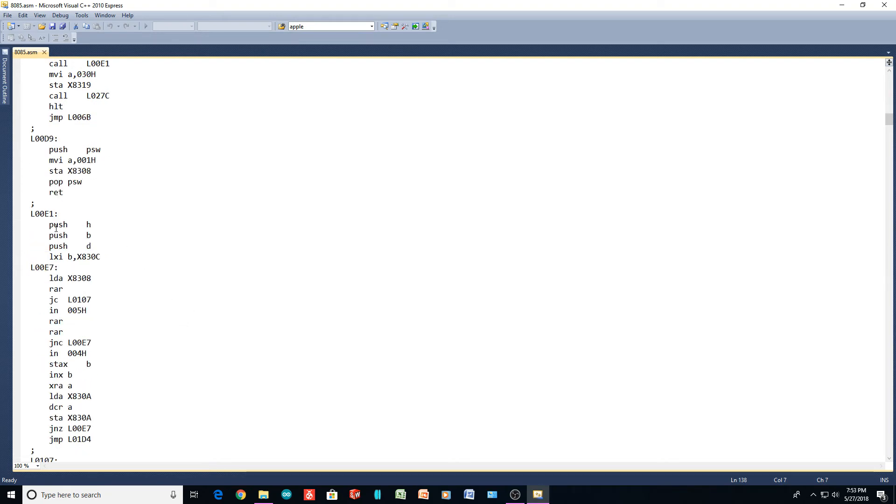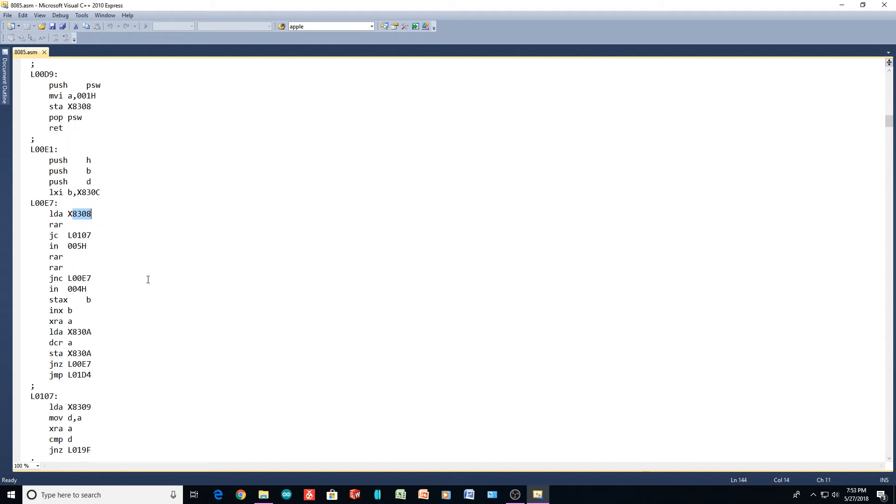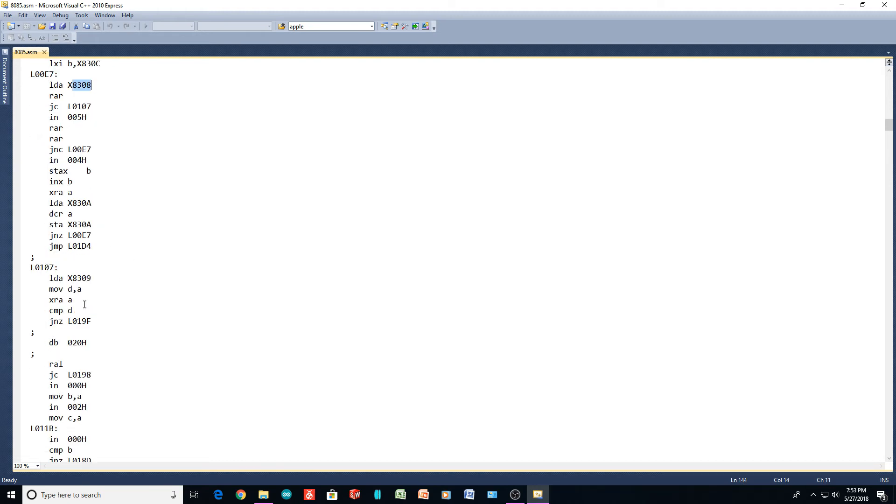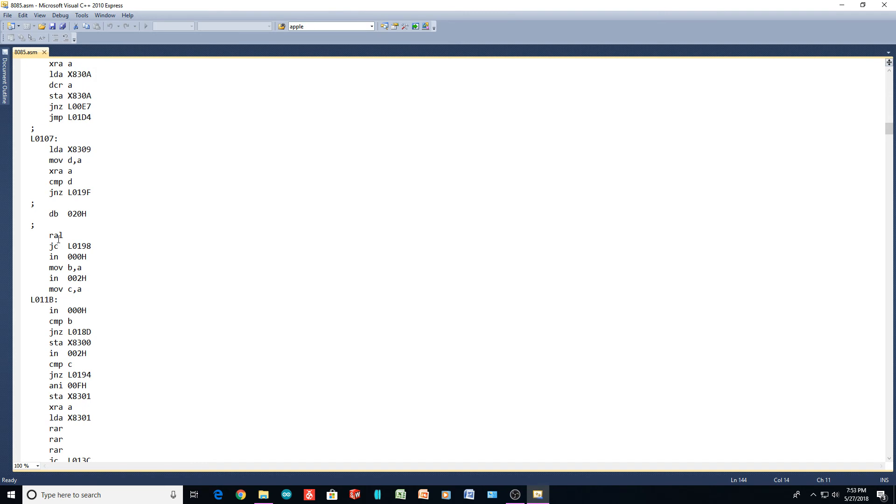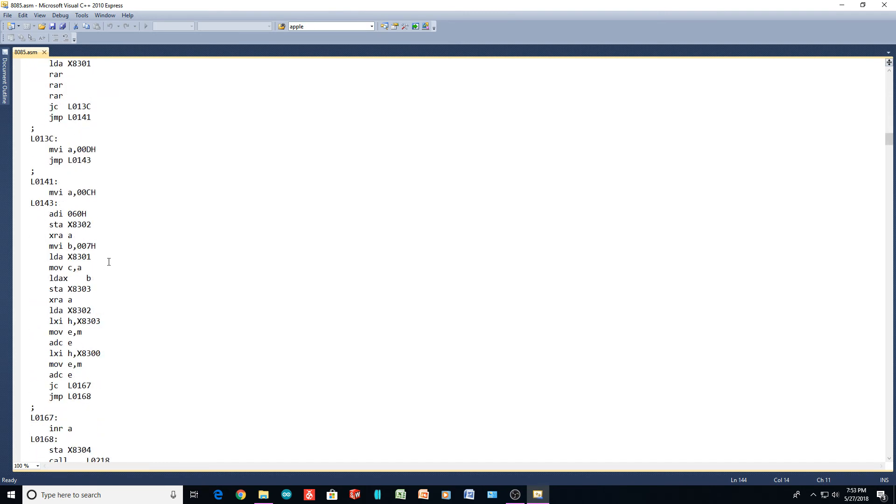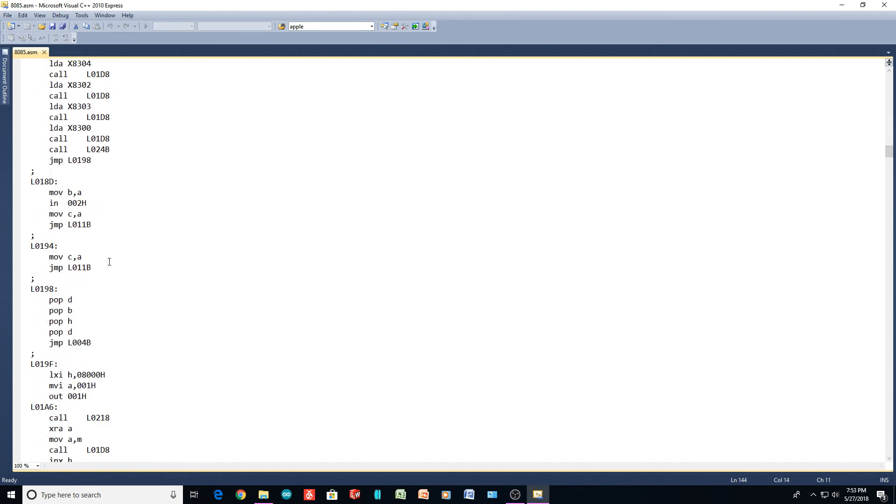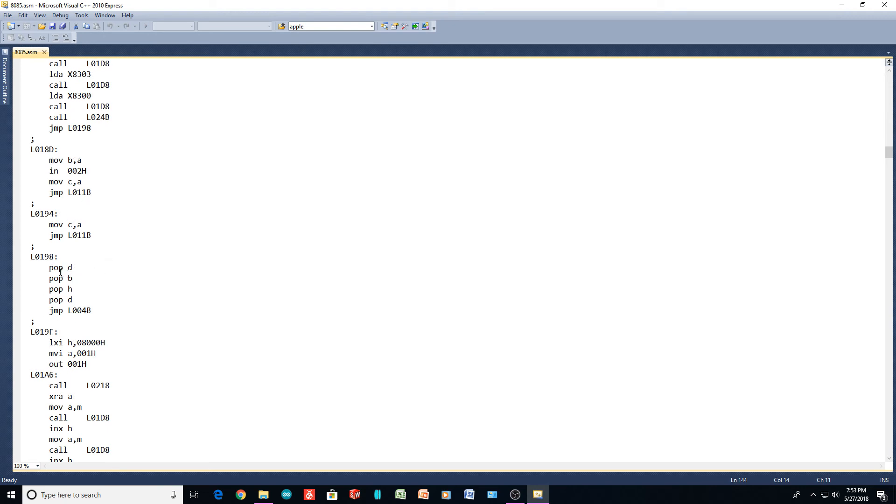Here's a big program. They're doing a push H and L, push B and C, push D and E, and they're doing a bunch of stuff. Again, 830C is something, 8308 is something. So they're doing a bunch of stuff. And then when they get done with it, they do a pop, pop, pop, pop, and then jump.